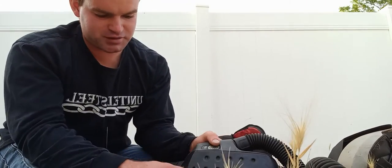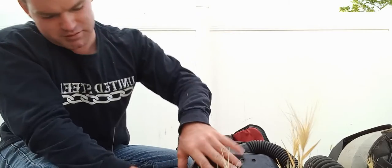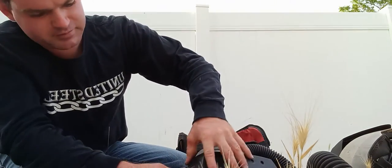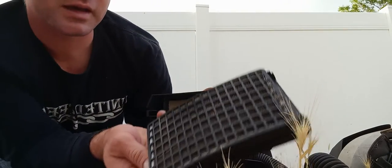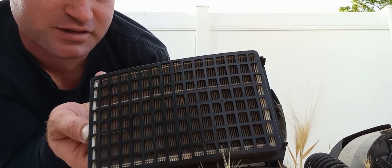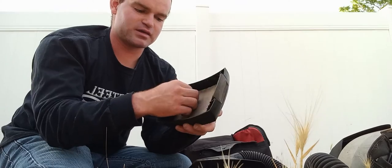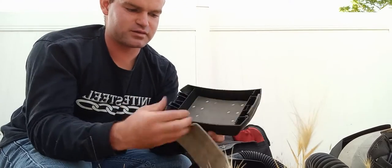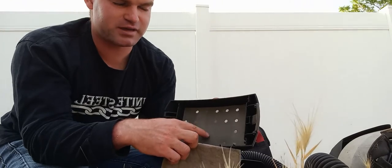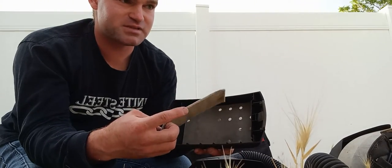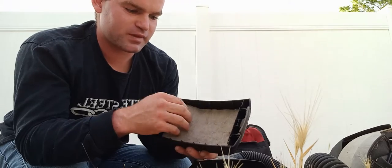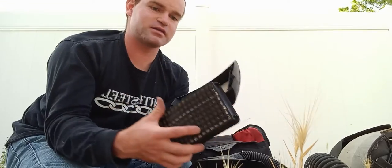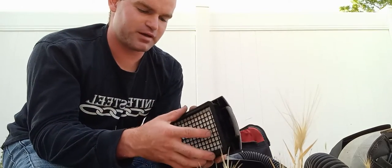We'll quick show you the filter. This is the filter. It is a little used so this filter is going to be a little dirty. It has a pre-filter right here and then a spark arrestor, this metal mesh cloth type thing.